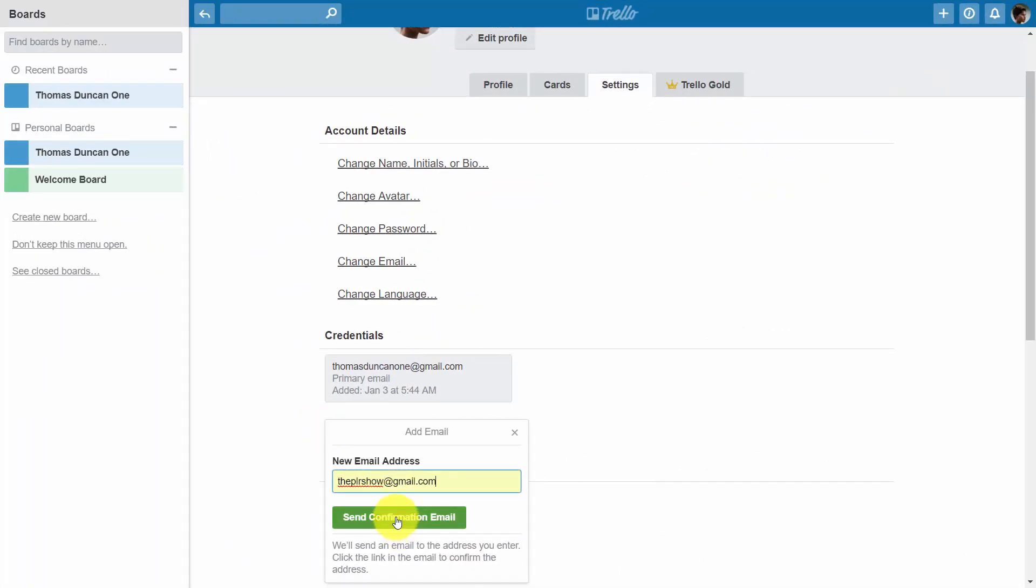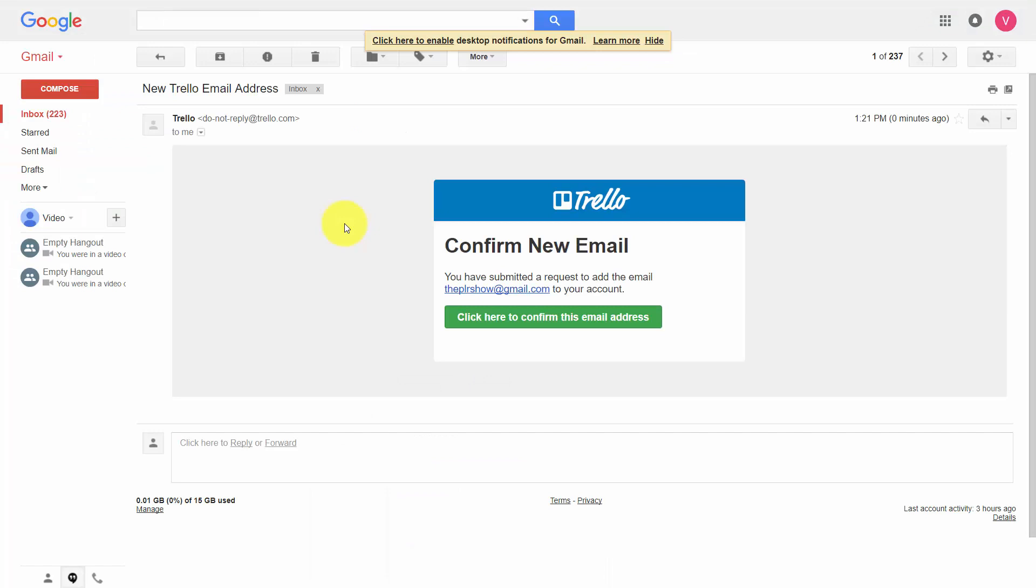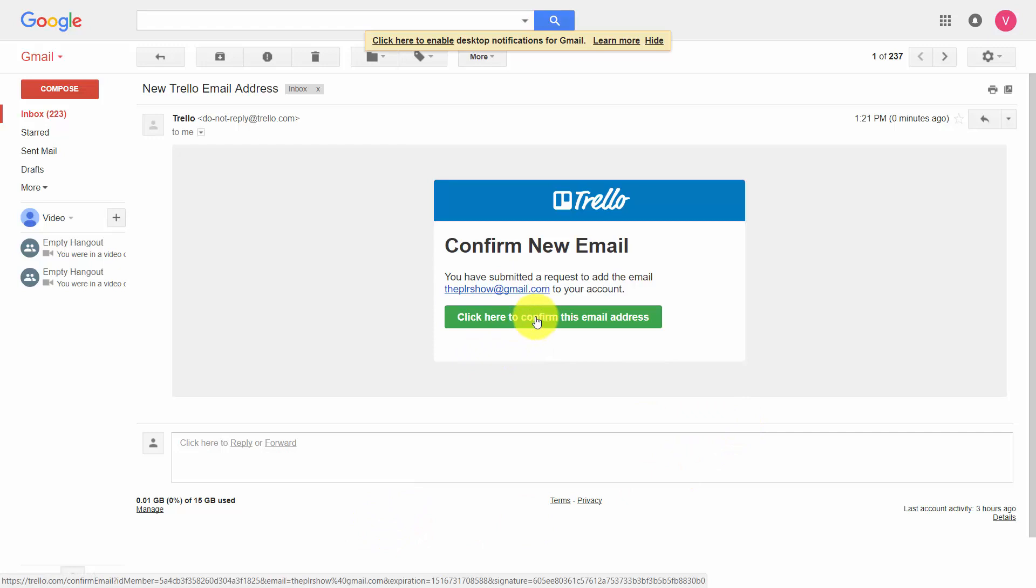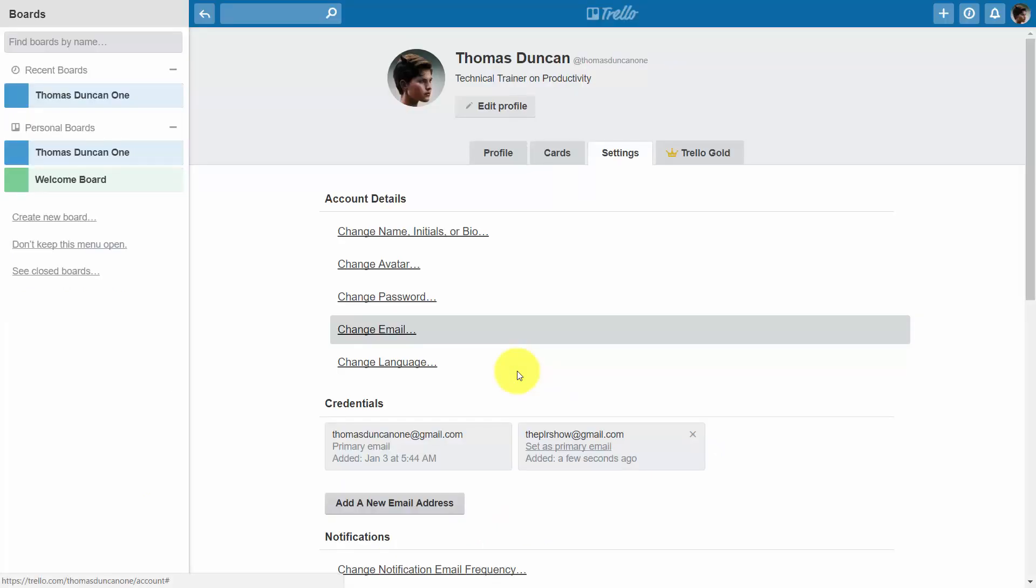Trello is then going to send a confirmation email and then you'll need to click that email to make your new email address active. You'll get the new email address in your inbox, then you'll need to click and confirm the email address. Once you've done that, you'll have a second email address.